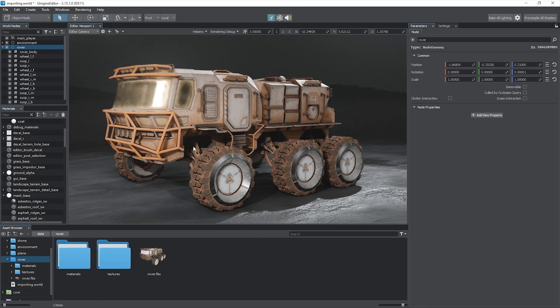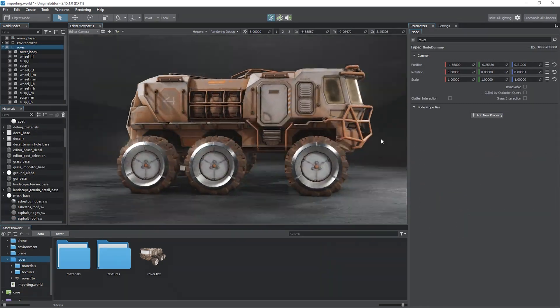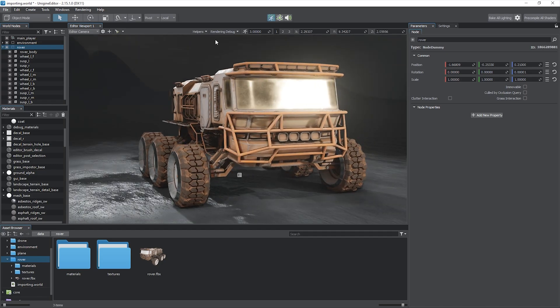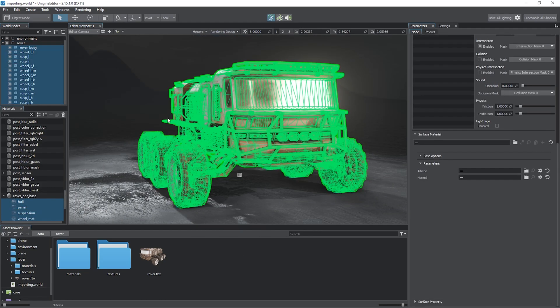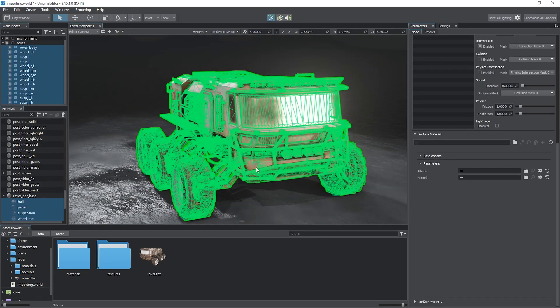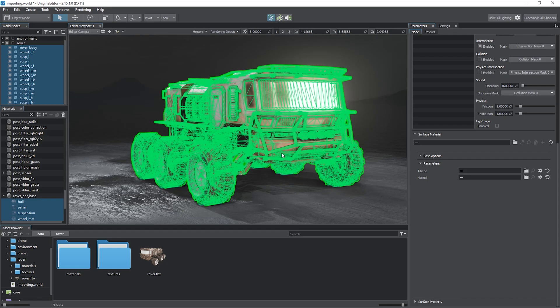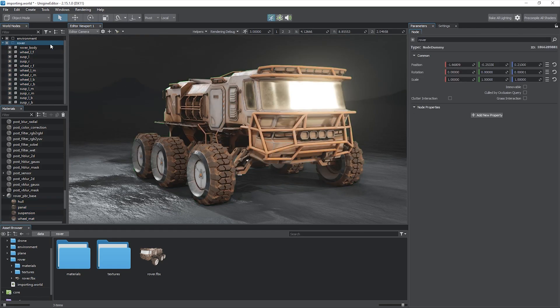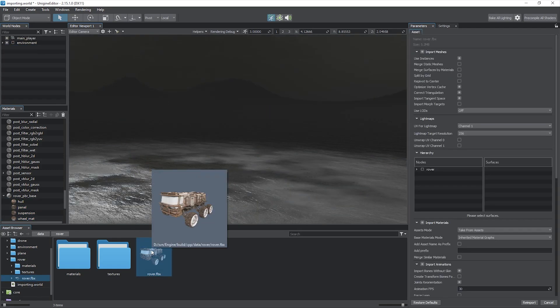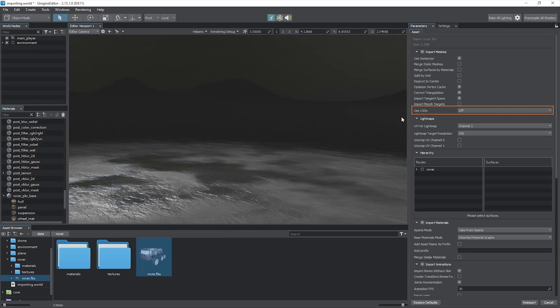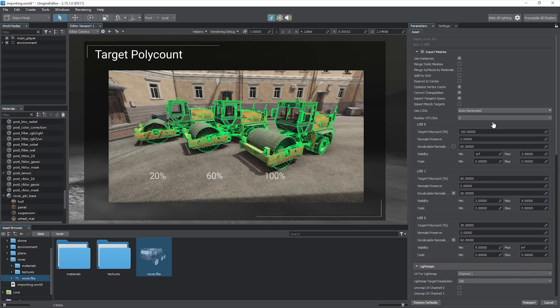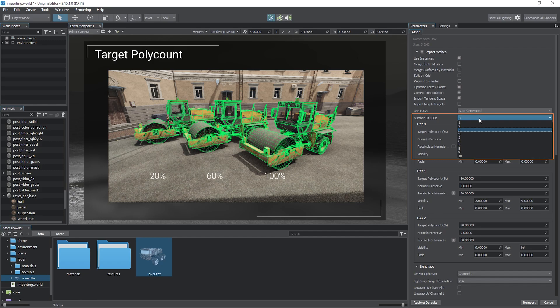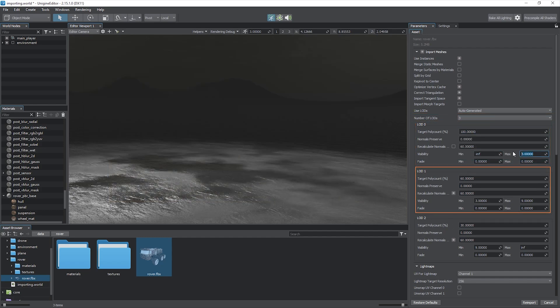So our model looks much better now, but only for close-ups for now. The polygon count is excessive when the model is seen from afar. Unigine provides automatic generation of several levels of detail for all meshes within the FBX. Simply specify the number of LODs.